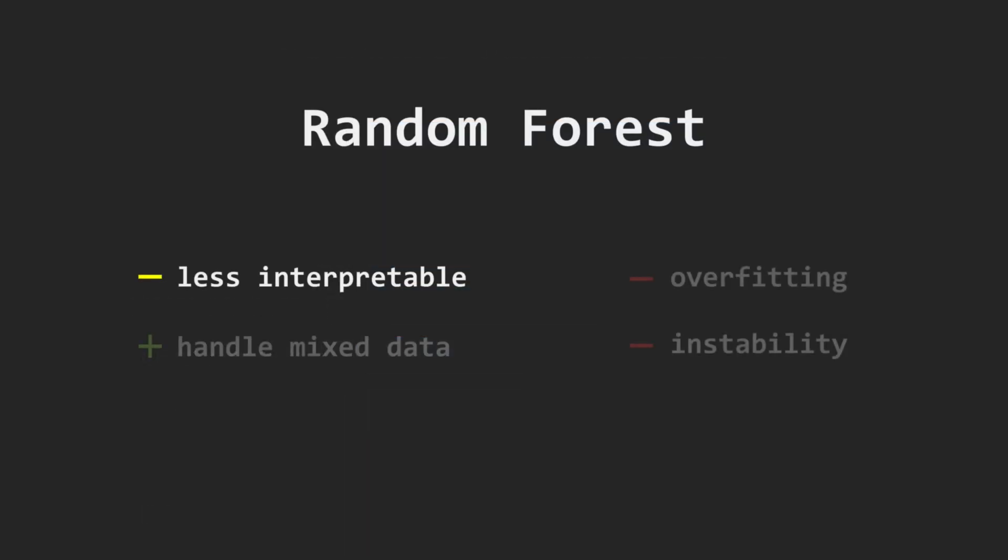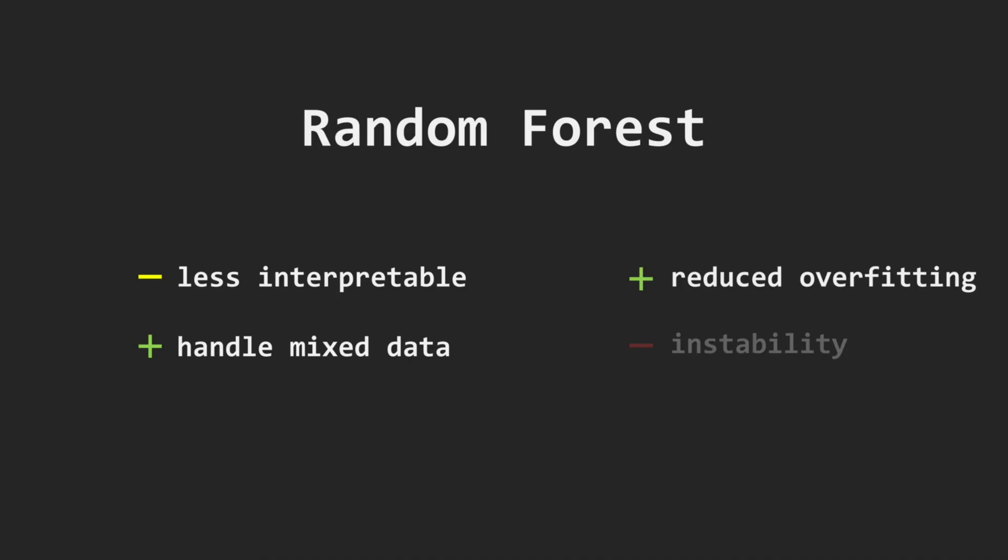Because a random forest is built from trees, it inherits their ability to handle both categorical and numerical data. Moreover, it mitigates their weaknesses. It is less prone to overfitting due to having many decorrelated trees, and it's far more stable, since averaging across trees stabilizes predictions.